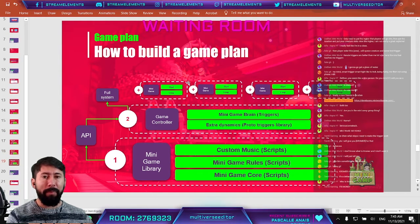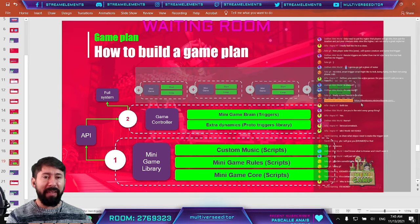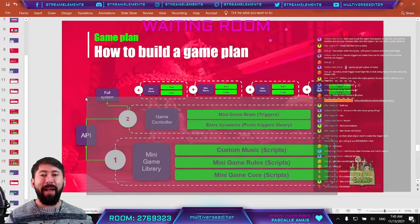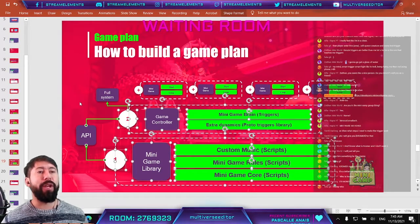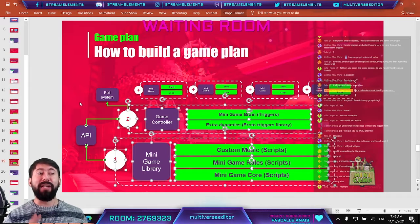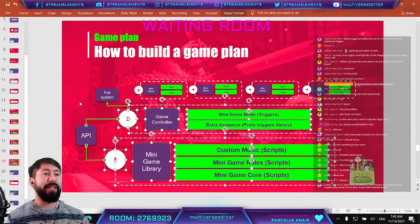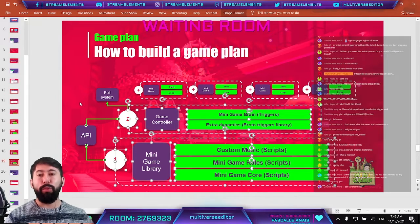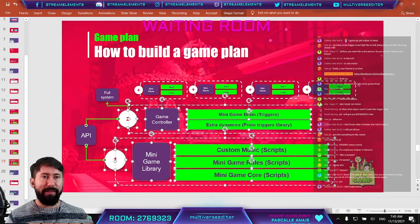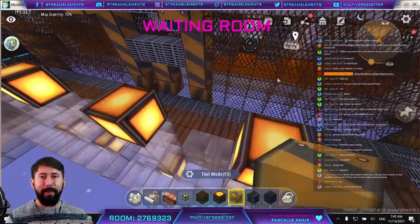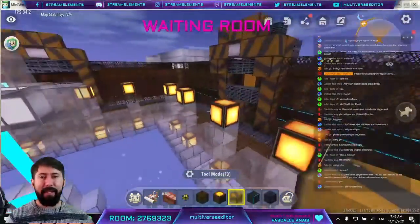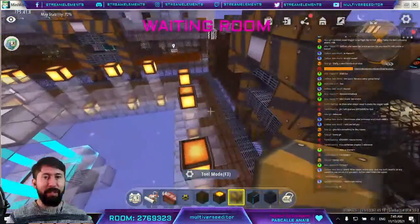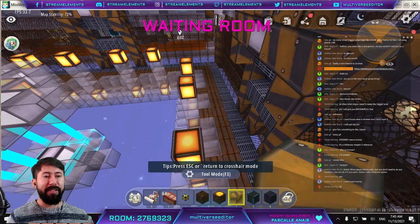Adding mini games is going to be the easiest part once we have the two core systems built. I know it sounds complicated at the beginning, but you are going to see that it's very easy to work with. Let's start — the first step is to access the next website.